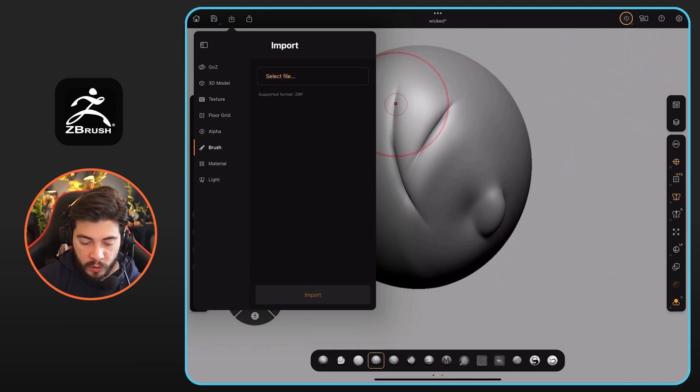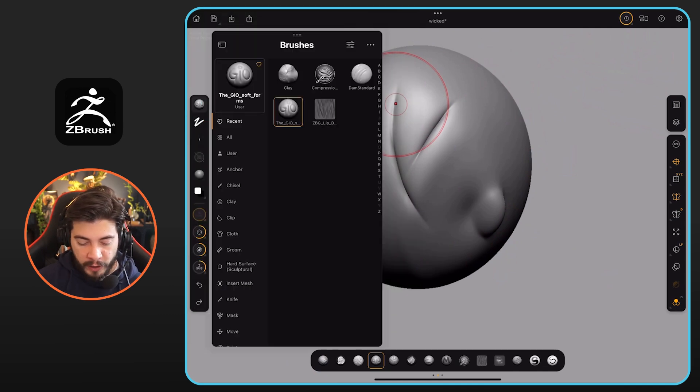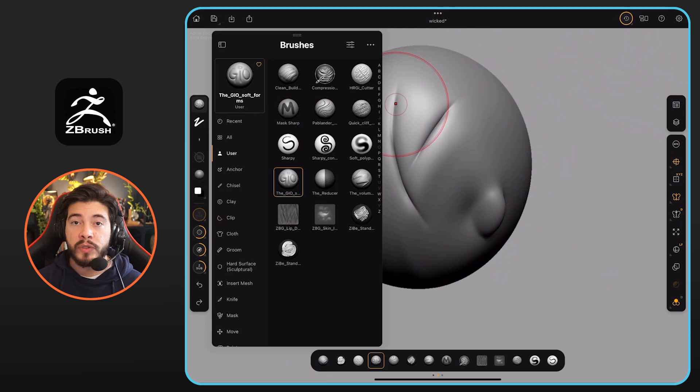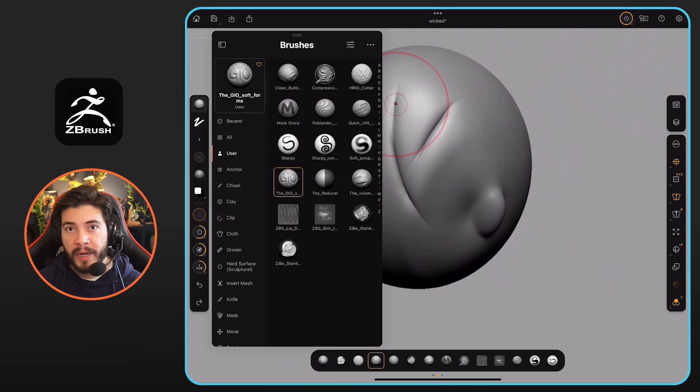Once you do that, you can just go to the brush palette. And then you will see this section for users. So those are the ones that you personally have imported into the iPad or into the ZBrush for iPad and they will be available to you. So hopefully that helps as well.